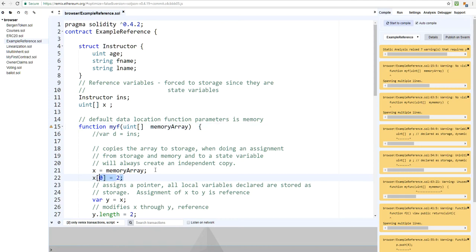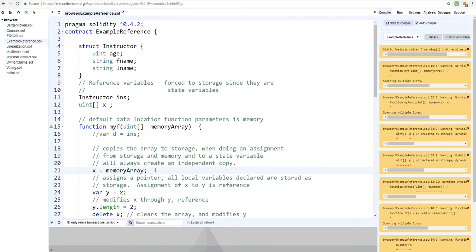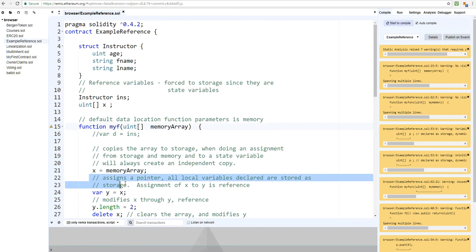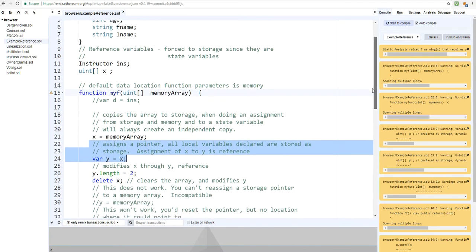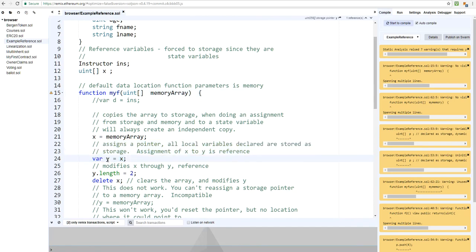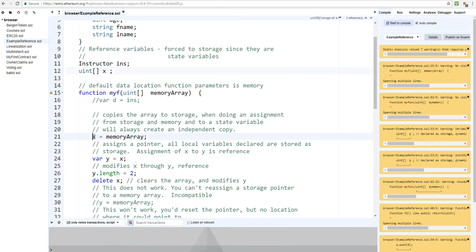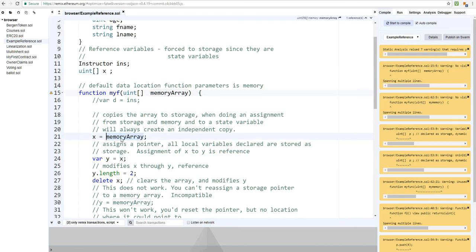It's important to know these differences when dealing with assignments and how the EVM works. In the next line, I'm declaring a pointer to X, which means I now have a Y reference to X. So anything that changes in X will also change in Y and vice versa. For example, if I update the length of Y — which is really pointing to the address of X — then the new length of Y is going to be 2, meaning array X is also going to be 2. Memory array will not get changed because it's an independent copy.